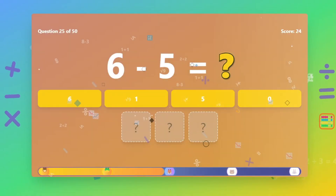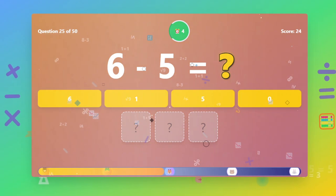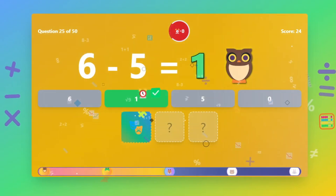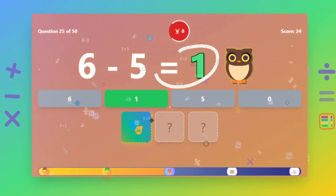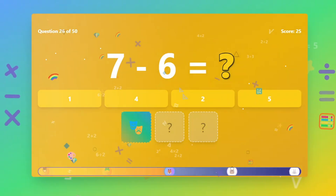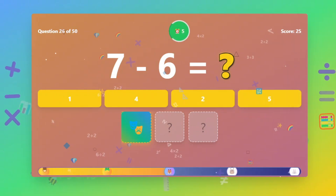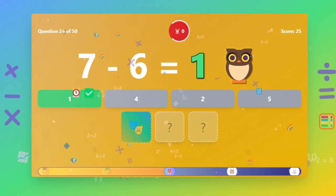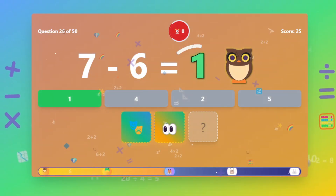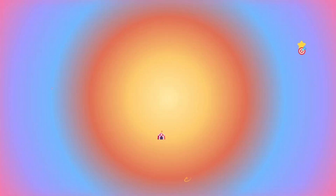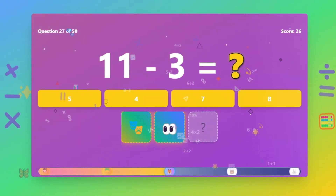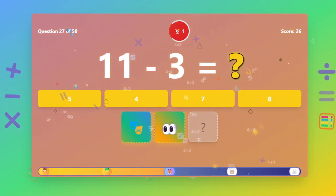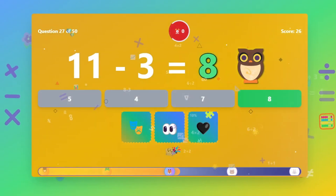What is 6 minus 5? The answer is 1. What is 7 minus 6? The answer is 1. What is 11 minus 3? The answer is 8.